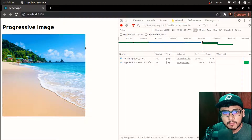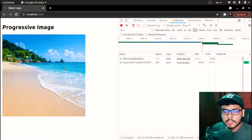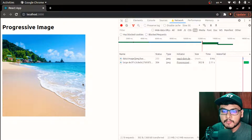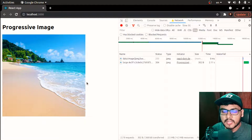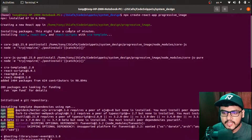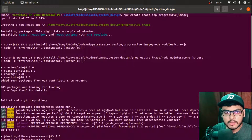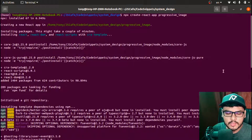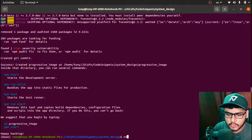Progressively loading images is practiced by many websites. If you read articles on Medium.com, you might have seen this blur effect already. Today in this video we are going to implement this blur effect from scratch in React.js.